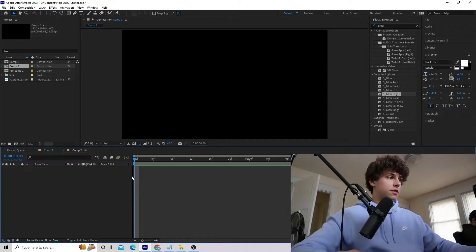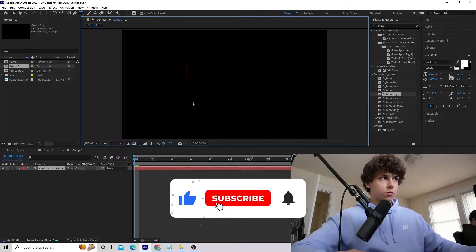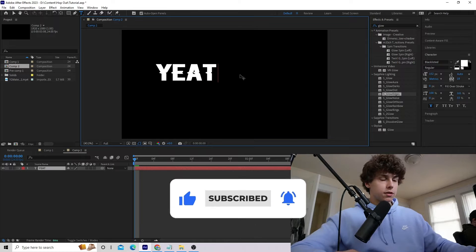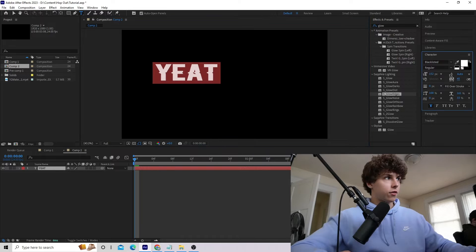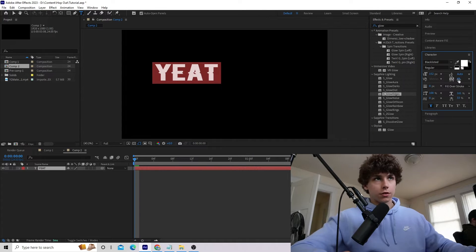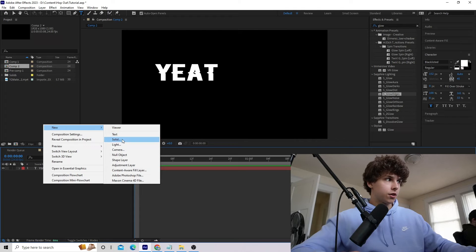Now that we are in After Effects, the first thing we're going to do is create a text layer. Get the text tool and put whatever you want your text to be — I'm just going to put 'yeet.' Make sure you can see it so you can customize it. You can customize how far away you want the text to be spaced. Make sure your text is not touching, then right-click and create a new solid.